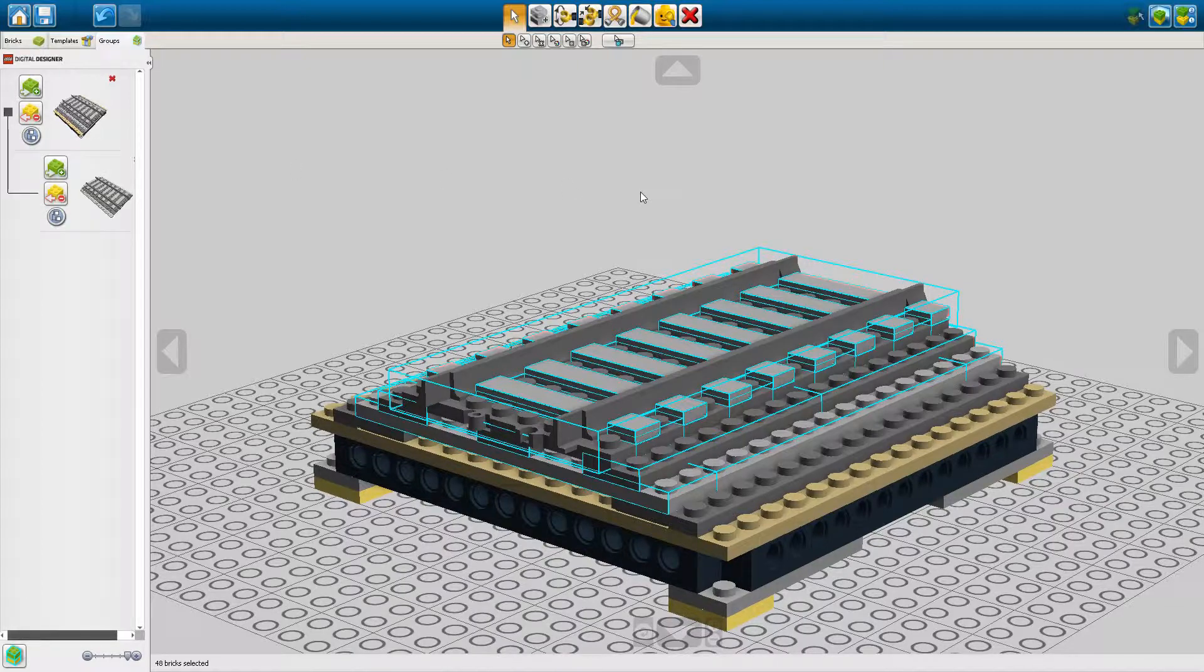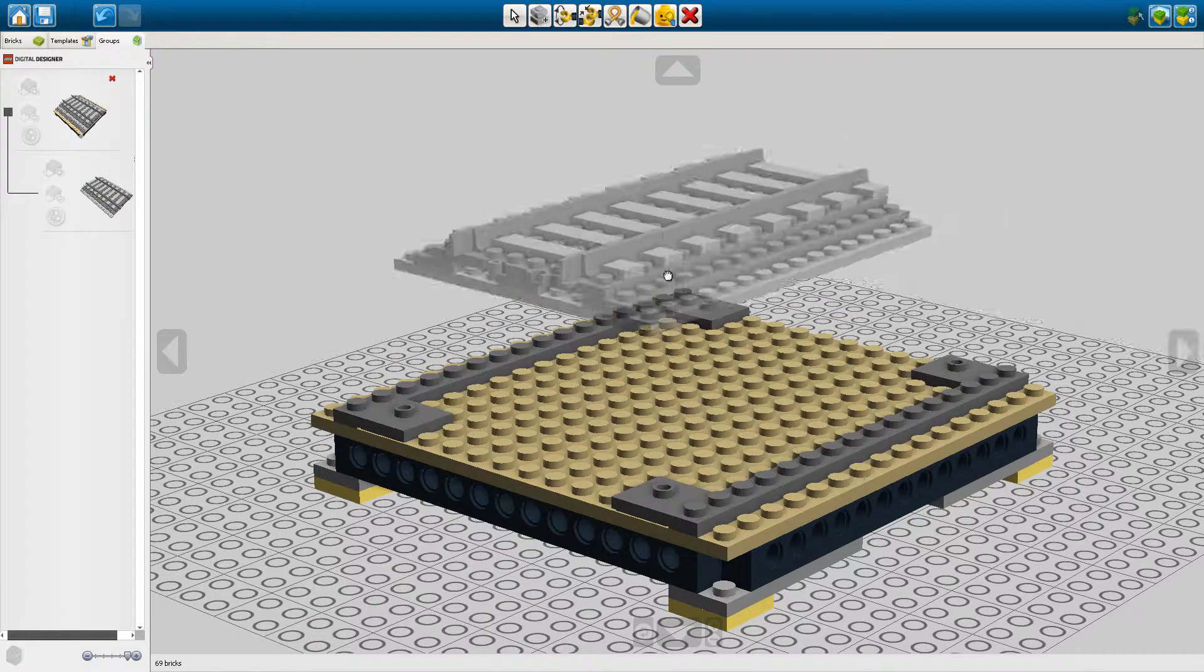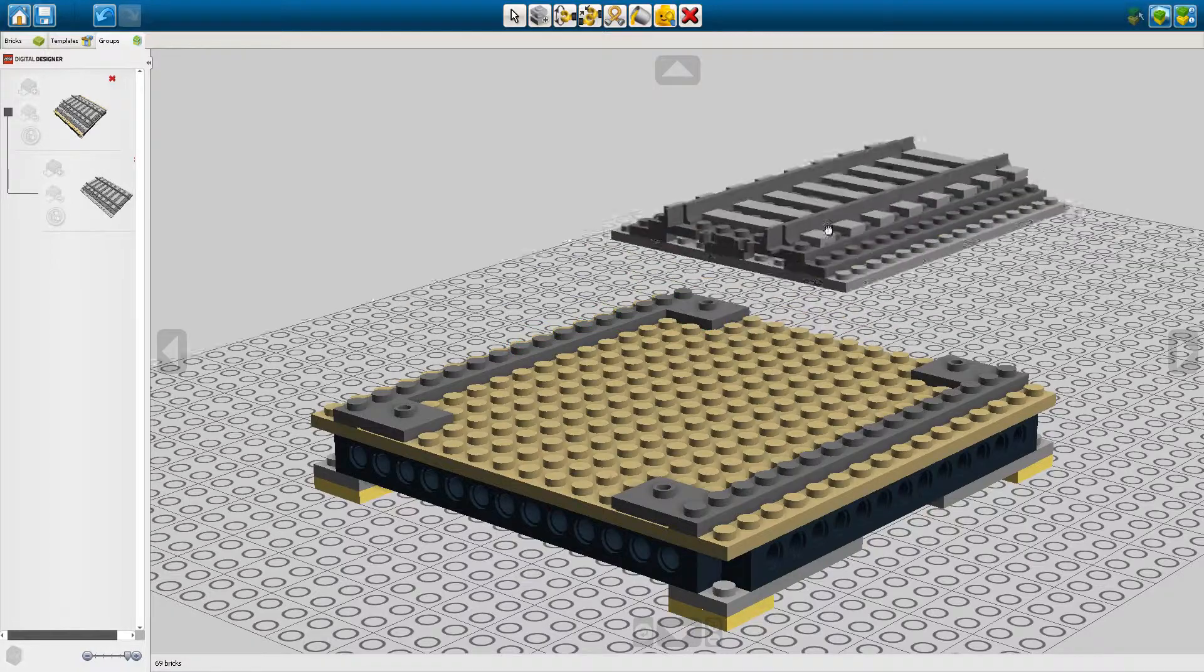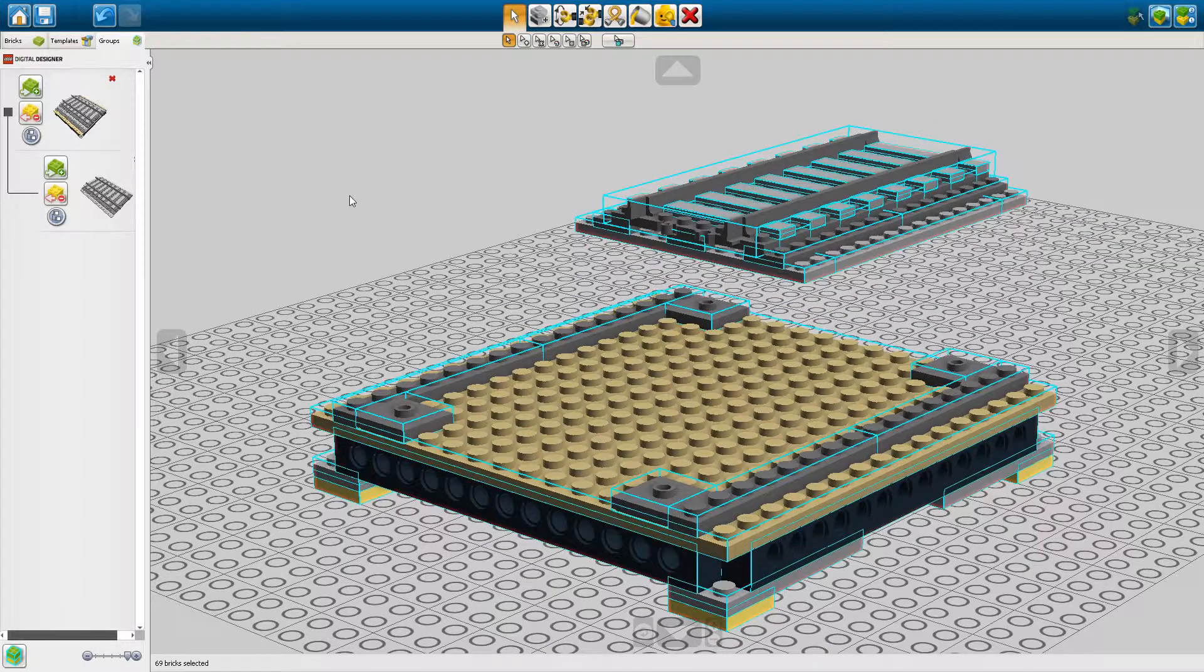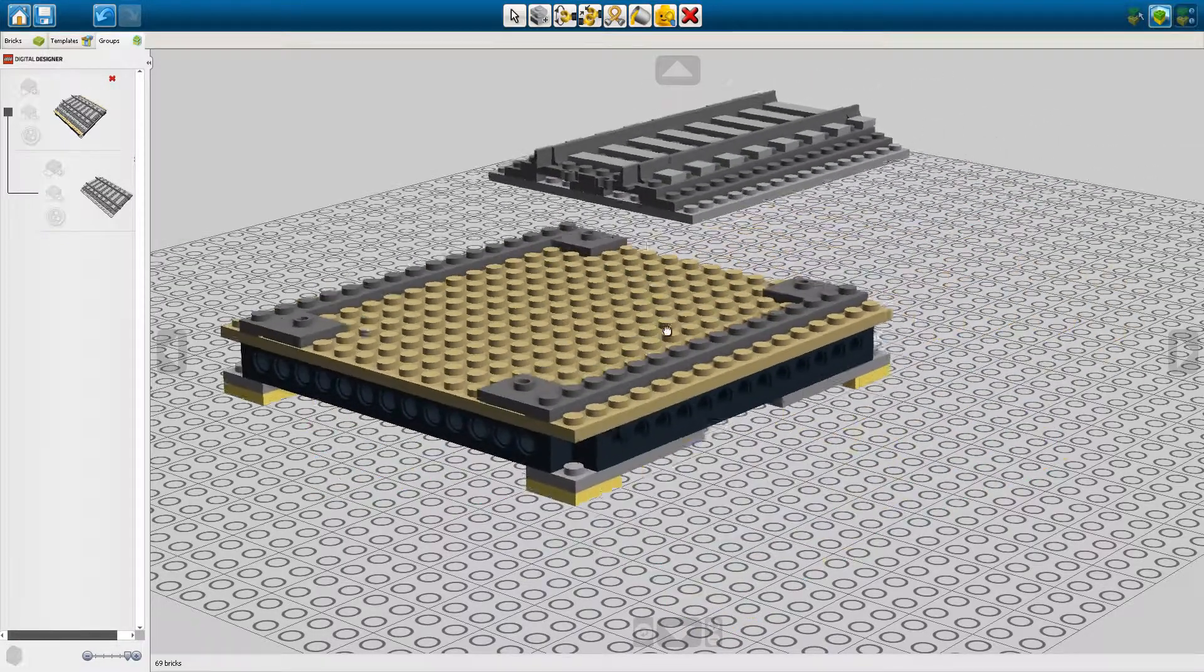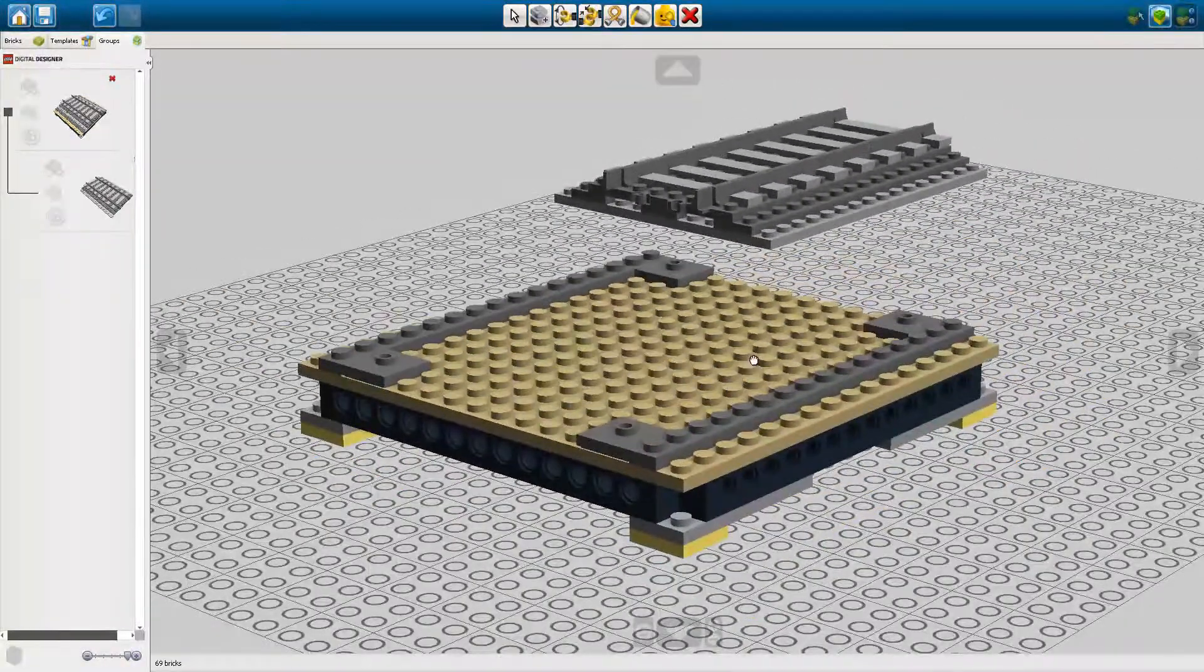Now what that will do is that we can still select this and we can move it around but the overall selection can still be moved.